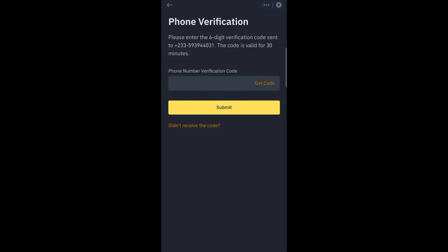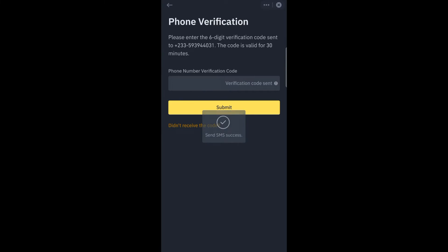Or the email that you provided. For this particular video, I am using a phone number, but you have to use an email because I've already used my email in the registering. You just press get code, so they will send an SMS, a verification SMS.